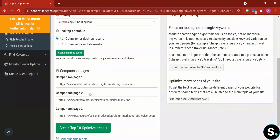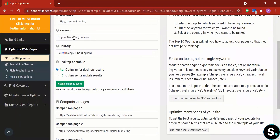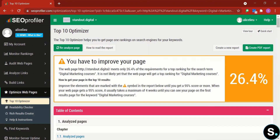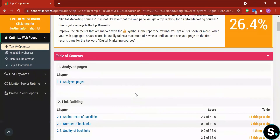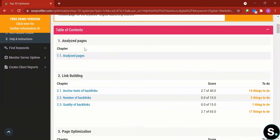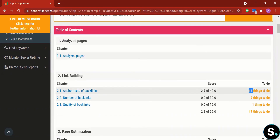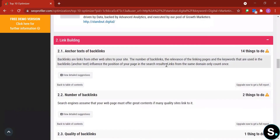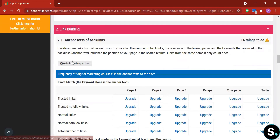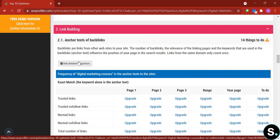After pressing 'Get High Ranking Pages,' it generates the top three high-ranking pages for the entered keyword — in our demo, 'digital marketing course.' After a short wait, a detailed report is generated with suggestions on how to improve your page to reach first-page ranking. The report includes chapters such as 'Analyze Pages,' 'Link Building,' and 'Anchor Text of Backlinks,' with 14 action items listed for anchor text alone.